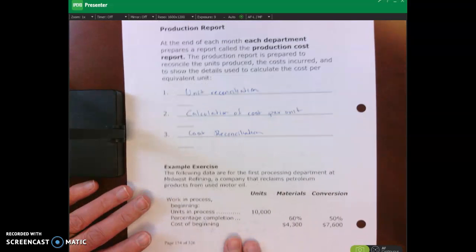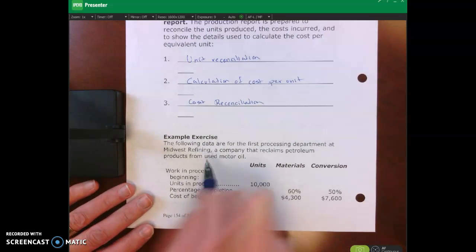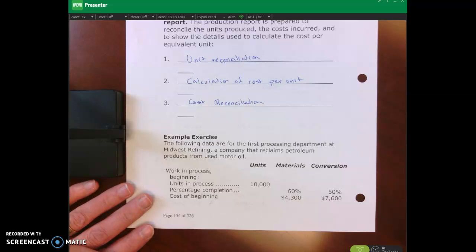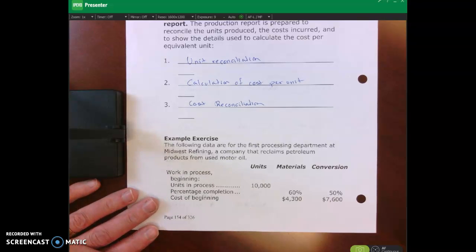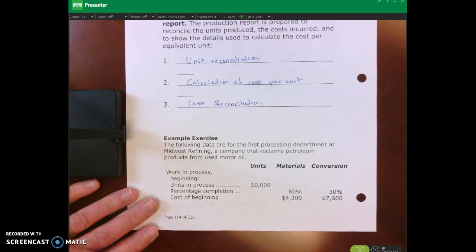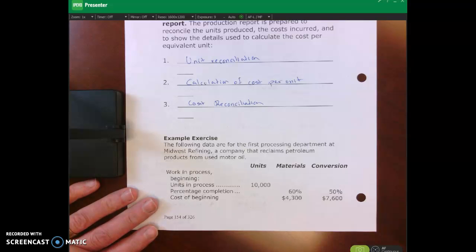Let's walk through this example using Midwest Refining, which is a company that reclaims petroleum products from used motor oil. This makes sense that they use process costing because they produce similar identical products. The information is presented slightly differently in this problem, but it's still the same formula. Remember, the formula for calculating cost per unit is the hardest part — so let the formula guide you.